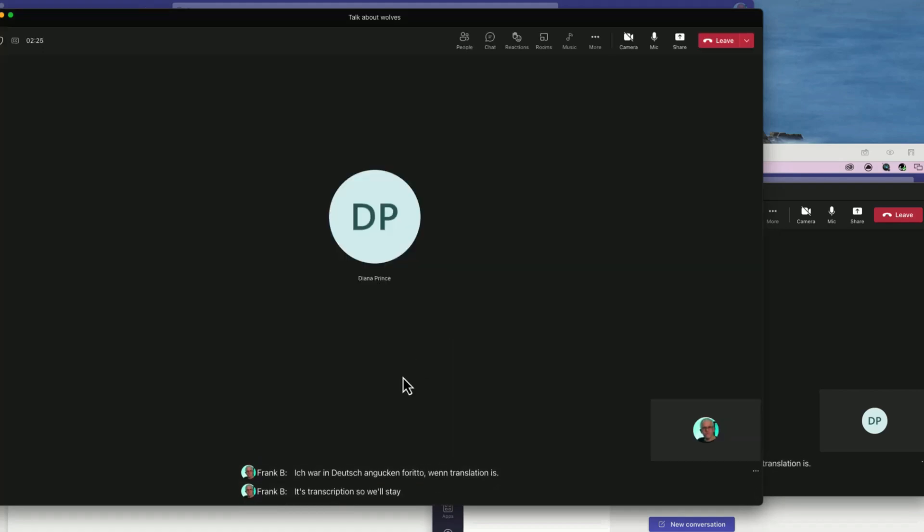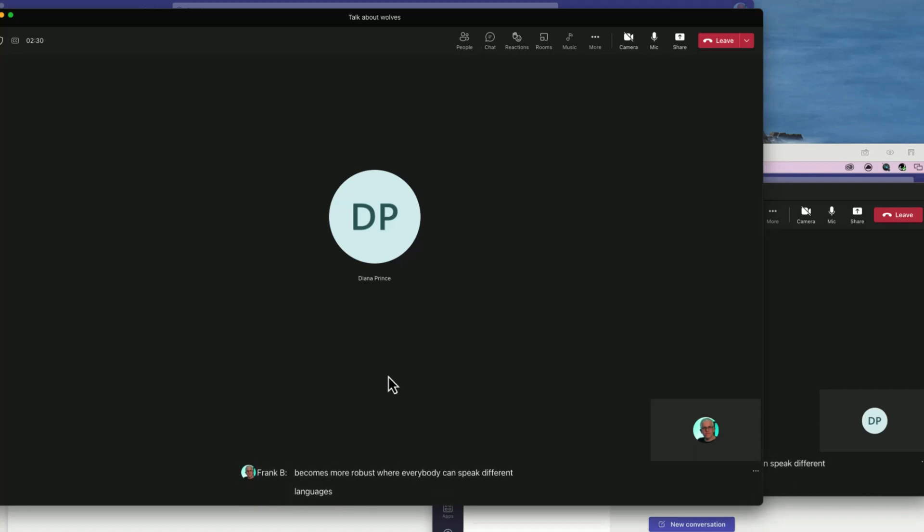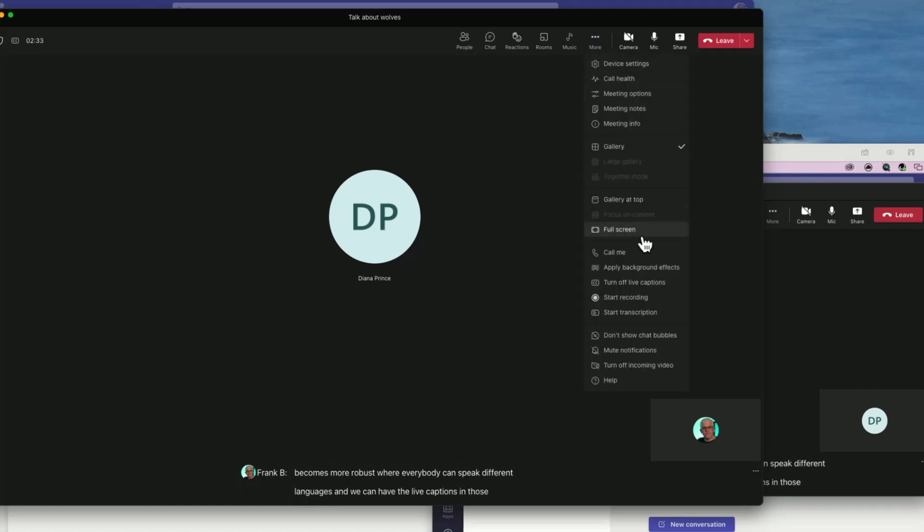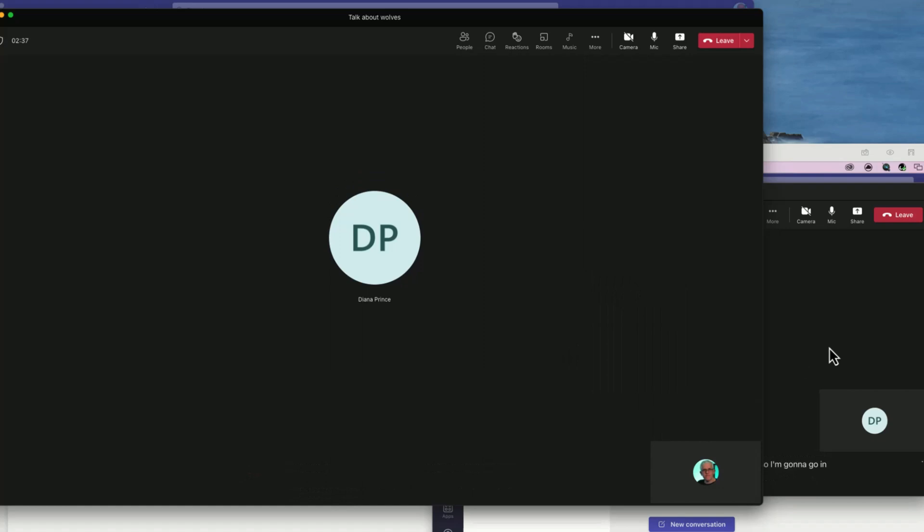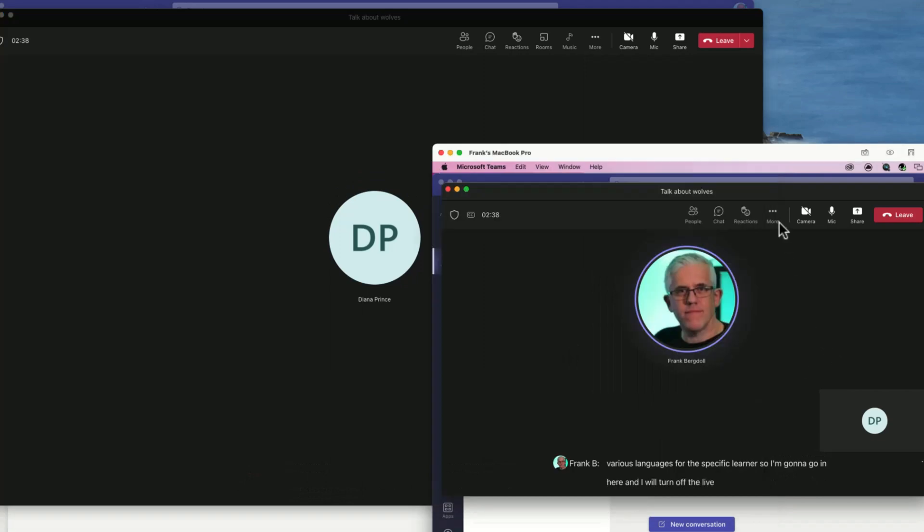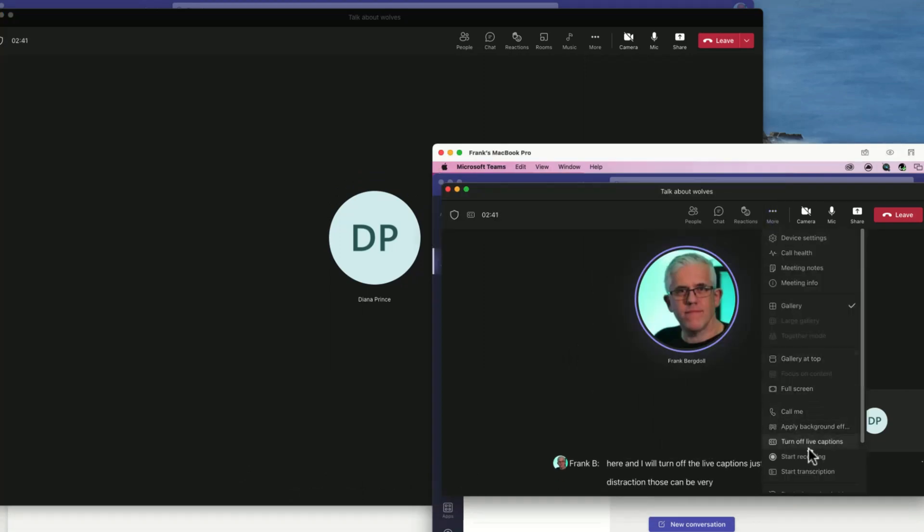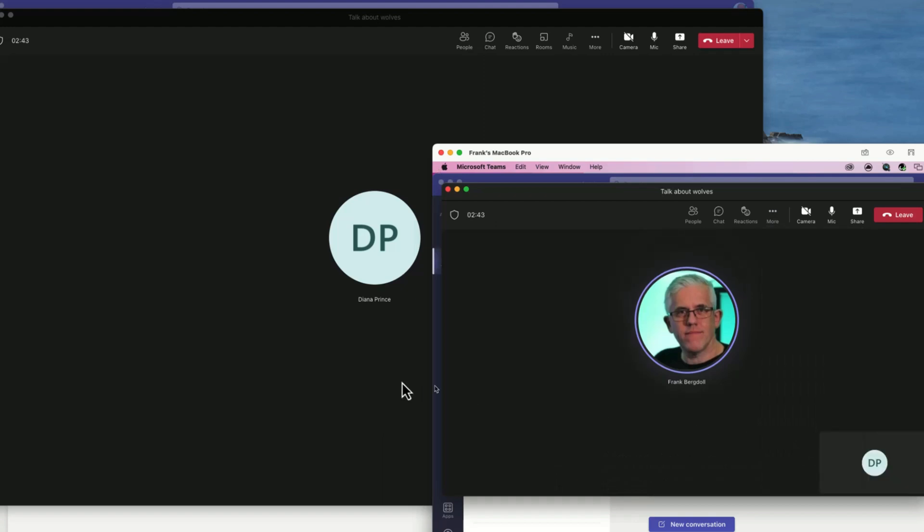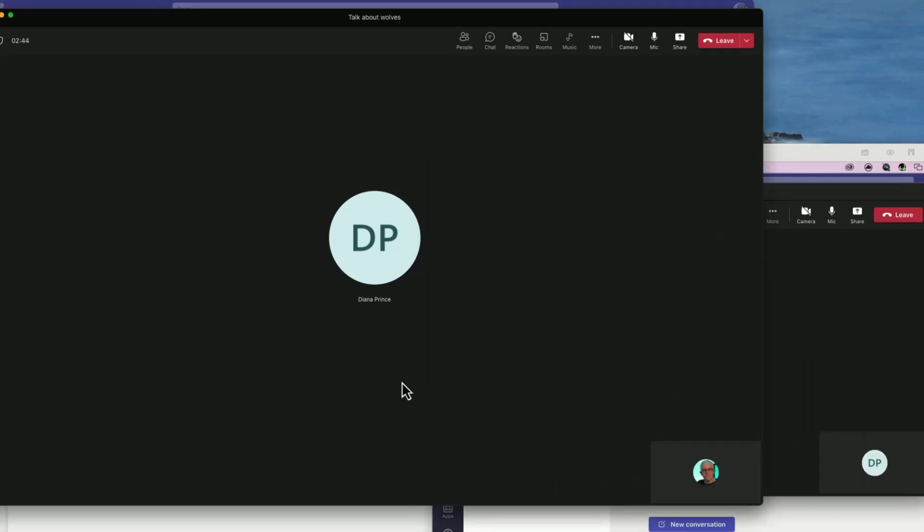I'm looking forward to when the translation is more than just transcription, so we'll stay tuned for that to see if this becomes more robust where everybody can speak different languages and we can have the live captions in those various languages. I'm gonna turn off the live captions just so that it's not a distraction. Those can be very helpful as well if you're in an environment where you don't want to have the microphone or the speakers on or you don't have headphones with you - you can put on live captions and read what's happening in the meeting.